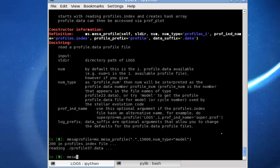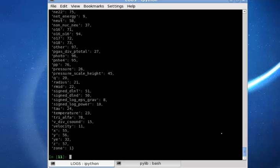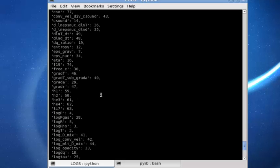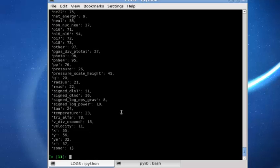Mesa profile again allows us to use the question mark to get information about it and to see different plottable input parameters. These can be shown easily by using the cols command, and here you can see all the many different parameters which can be plotted against each other.